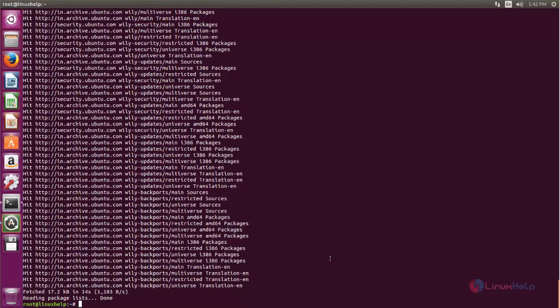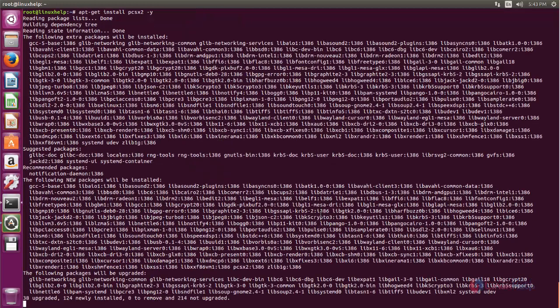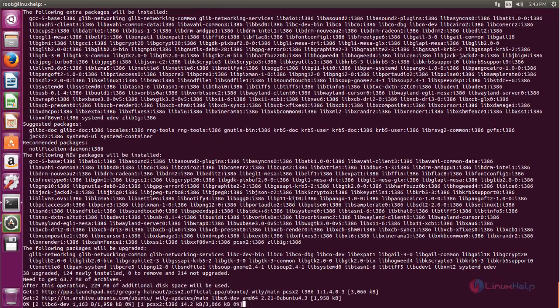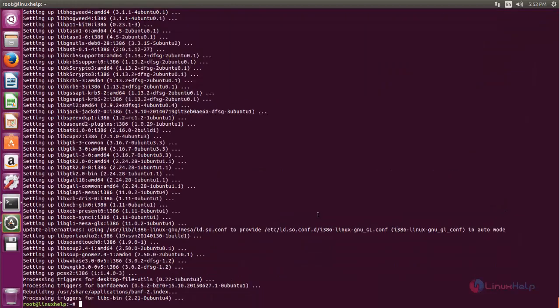After updating the repository, you can install the PlayStation 2 emulator. Type apt-get install pcsx2 -y and hit enter. Now the package is installing — wait for some time. Now the package is installed.